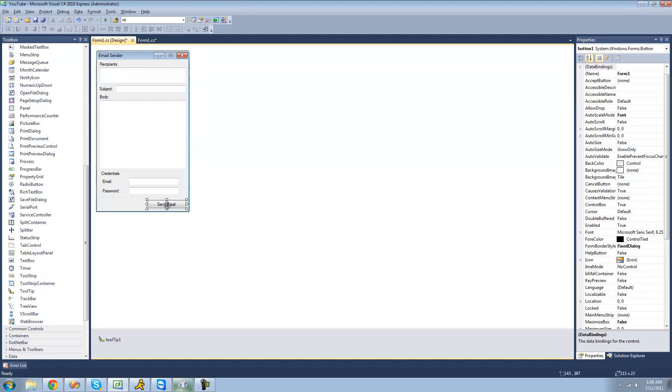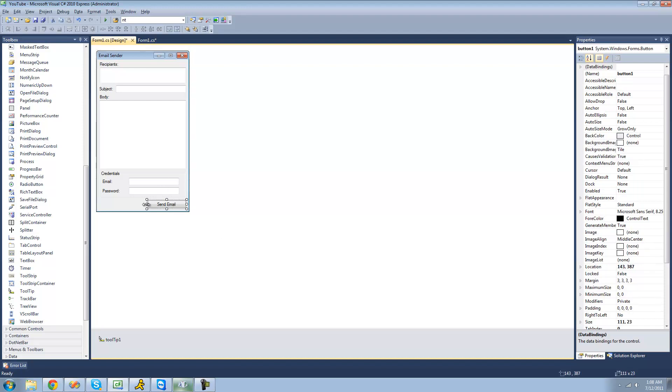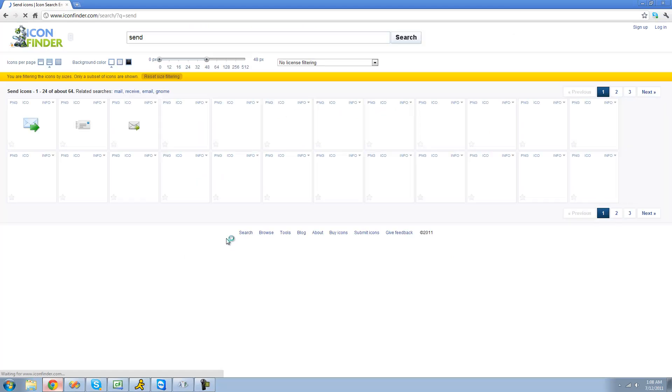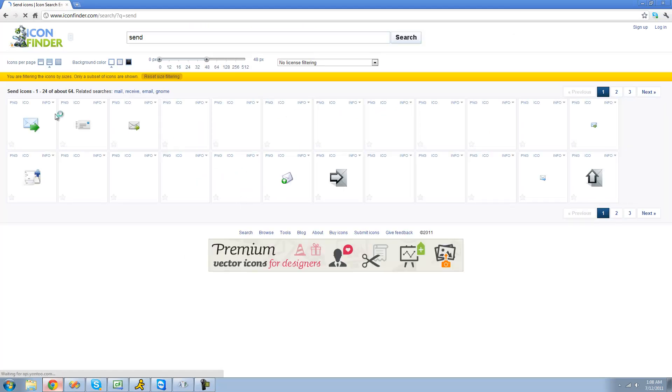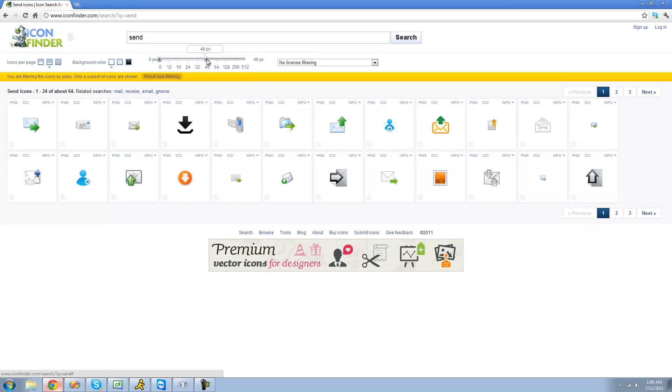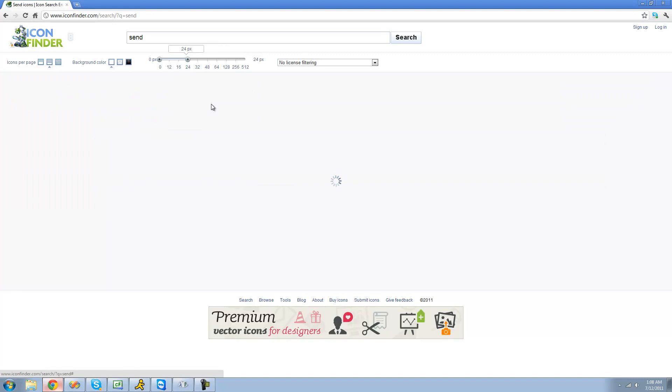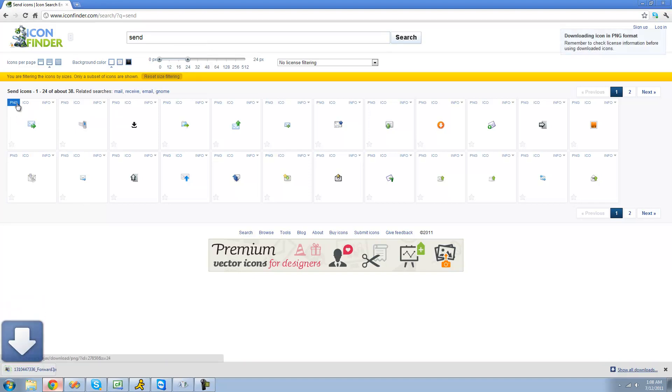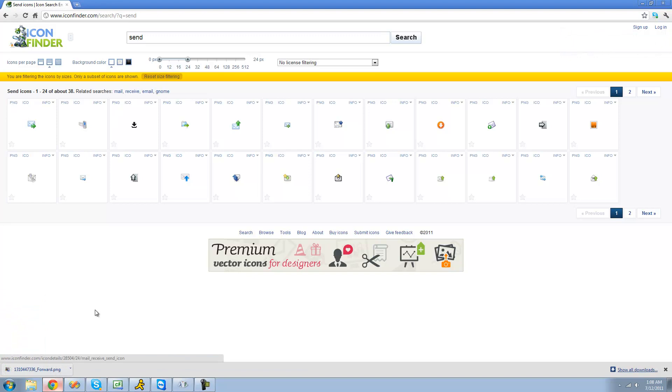And we're also going to have an image on our send email button. So in order to do that, we're just going to go to iconfinder.com in order to get an image. And I'm just going to type in send. And we should just get a few images here for send. I'm just going to resize this so we have a smaller image for our button. I guess we can use this image. Download it in PNG format because that's what you're going to need to have it on your button.